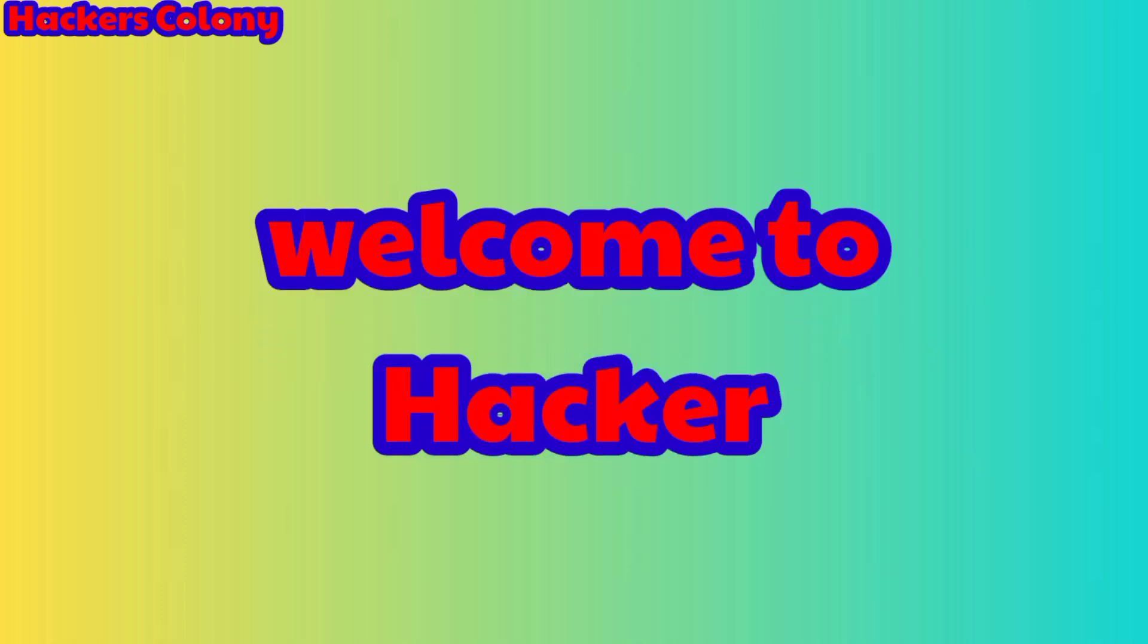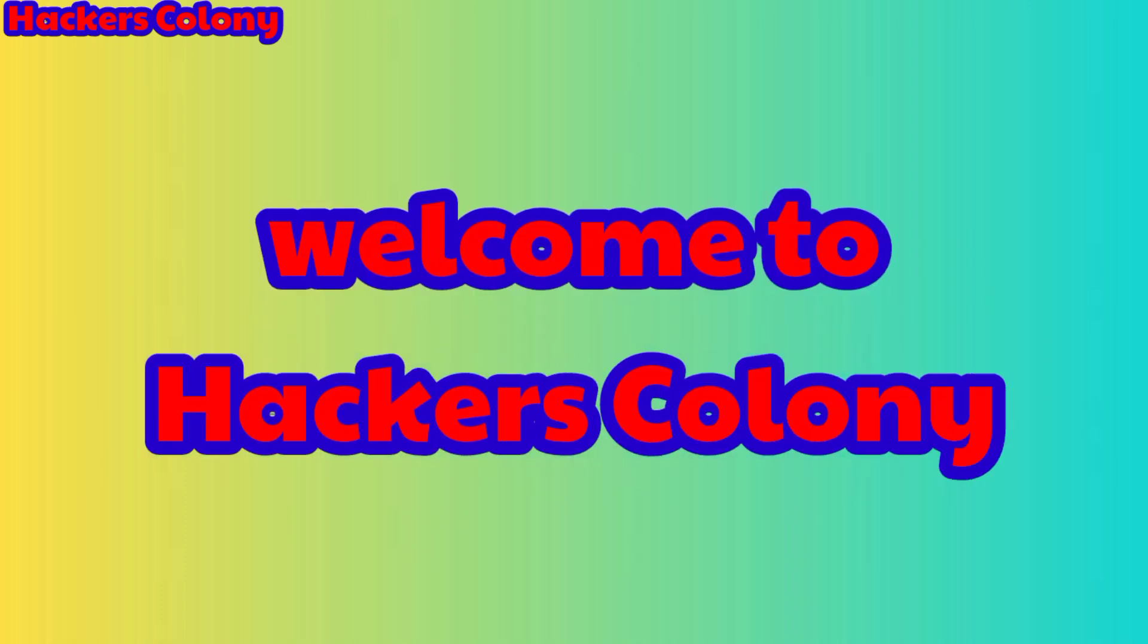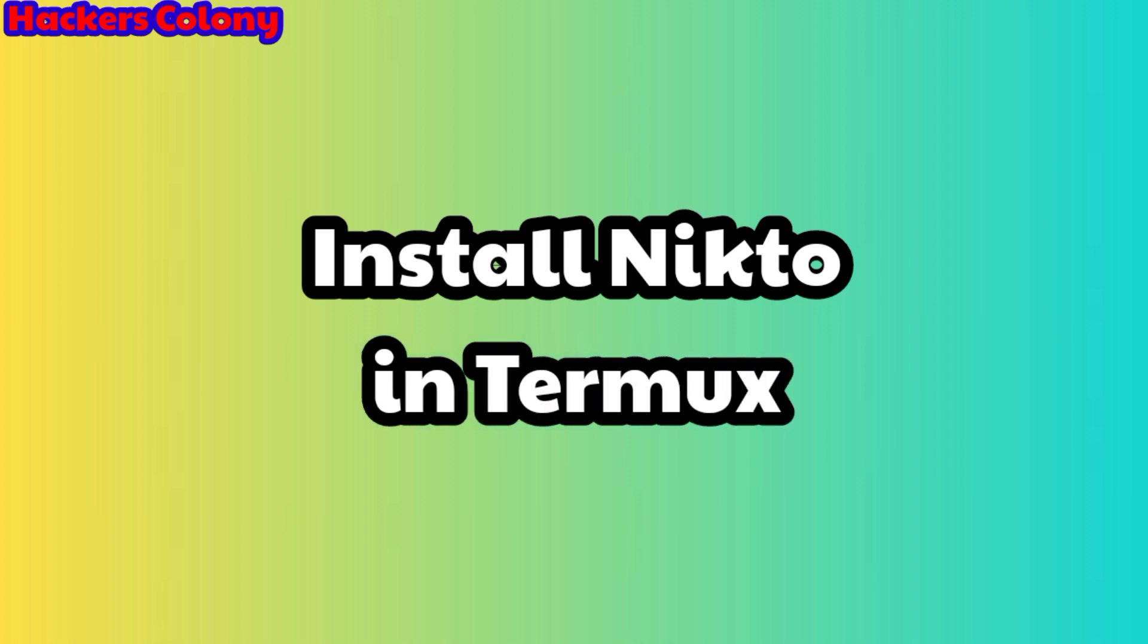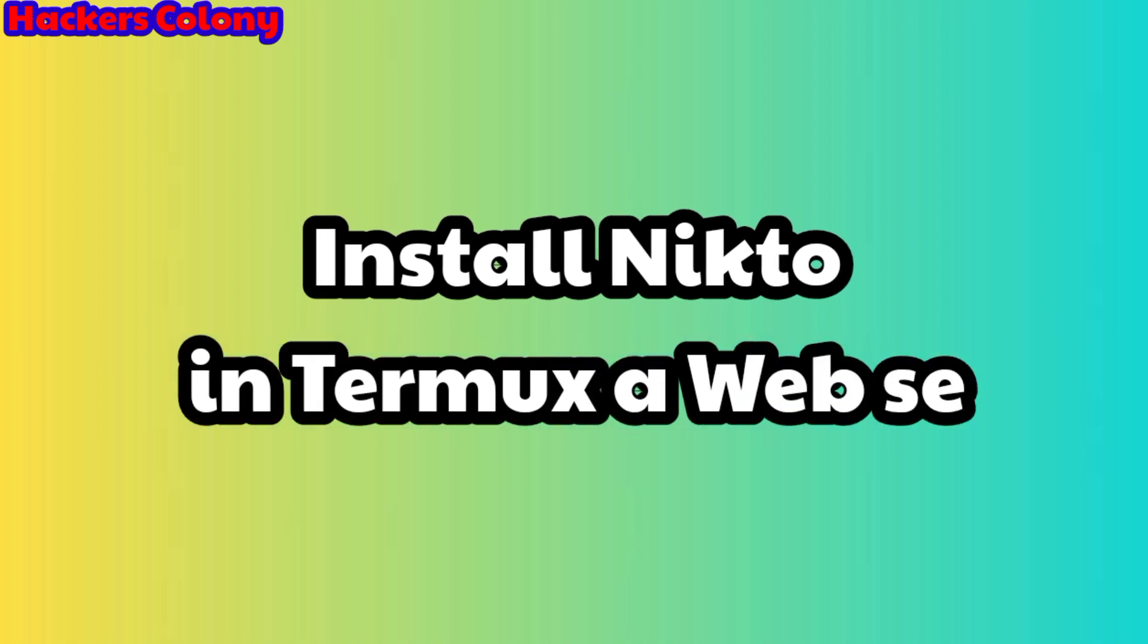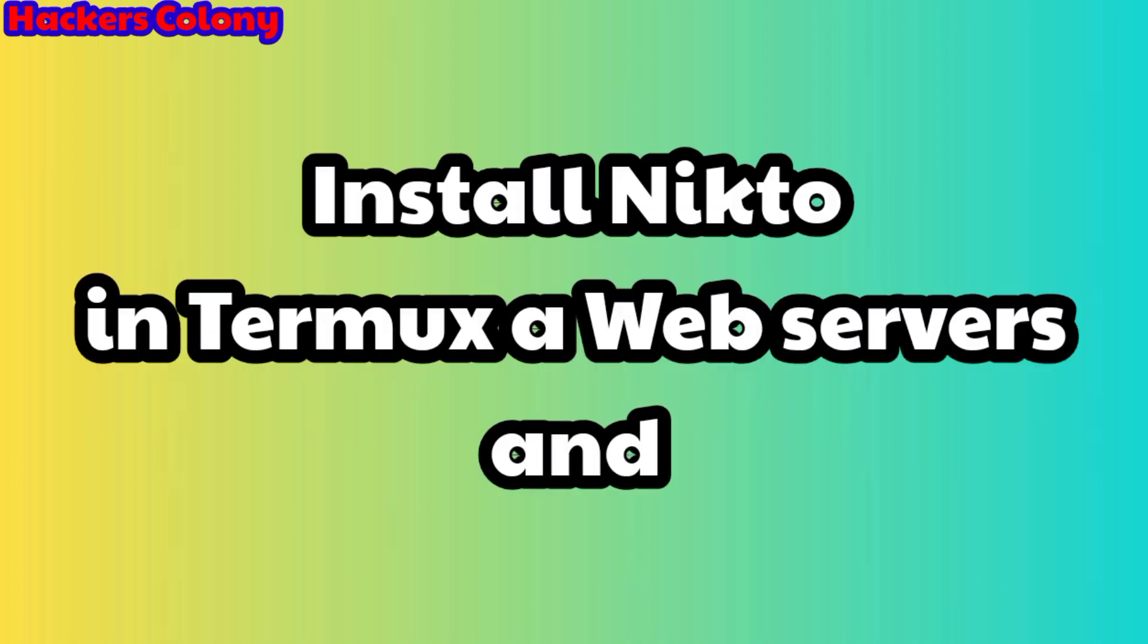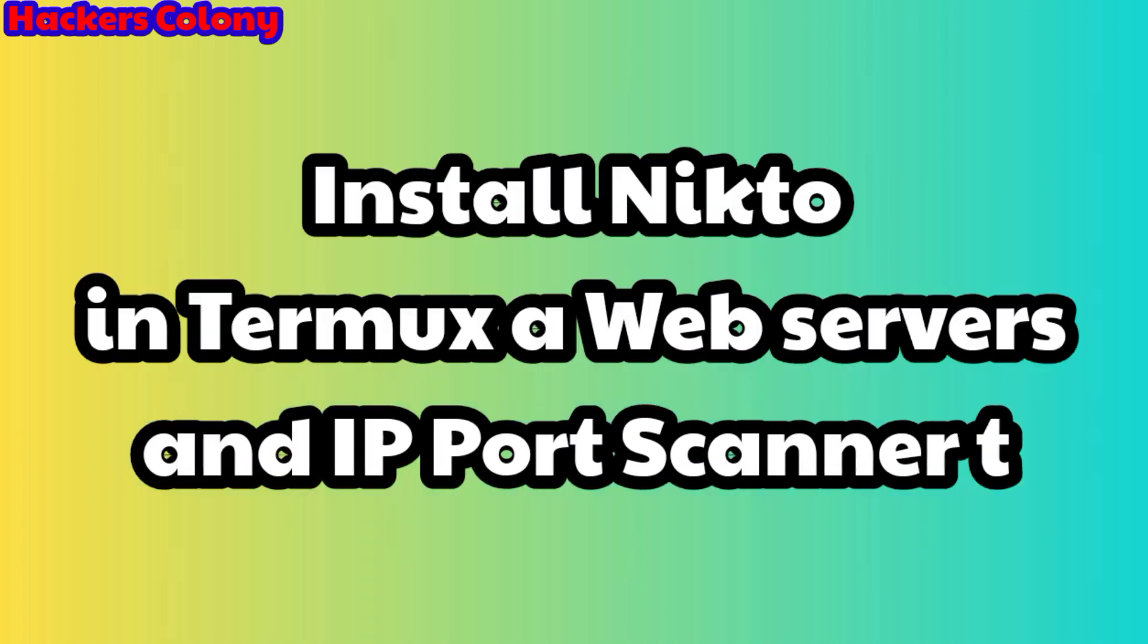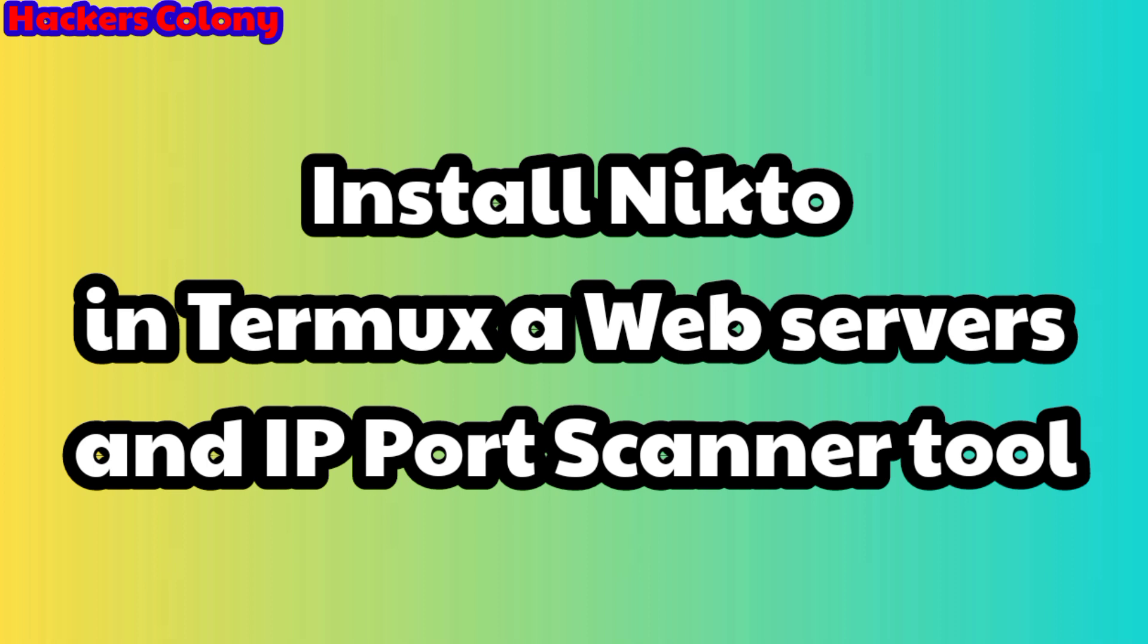Hey hello guys, welcome back to Hackers Colony. Today in this video we're going to be learning about how to install and run Nikto, a web server and port scanning tool in Termux. This tool will help you to do lots of ethical stuffs in your future.